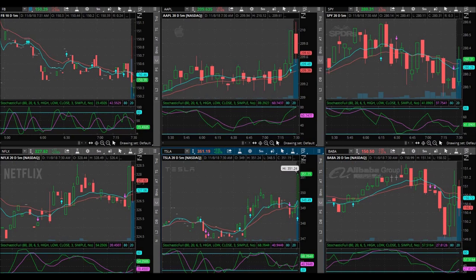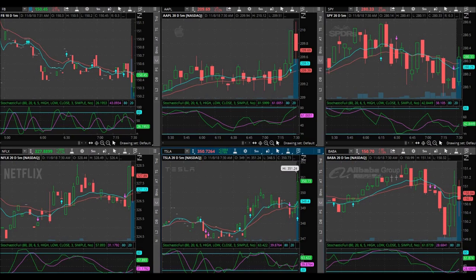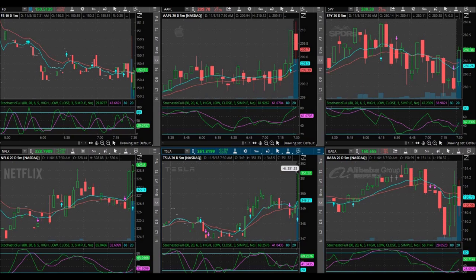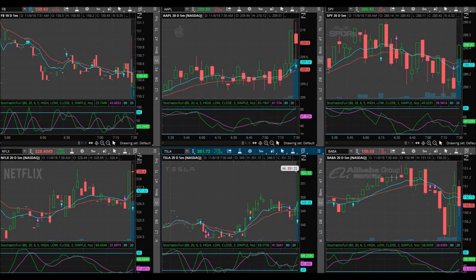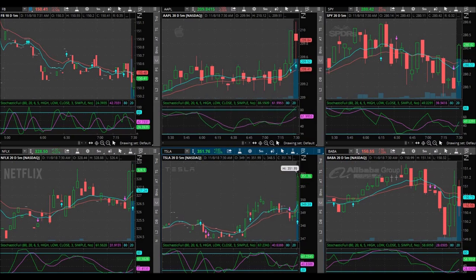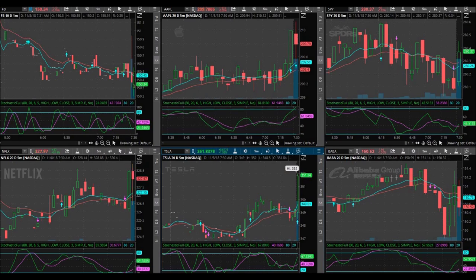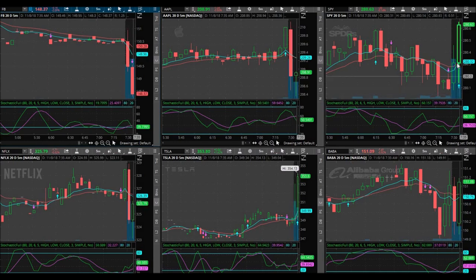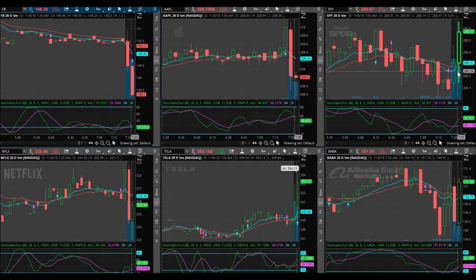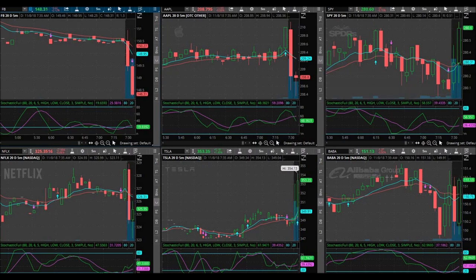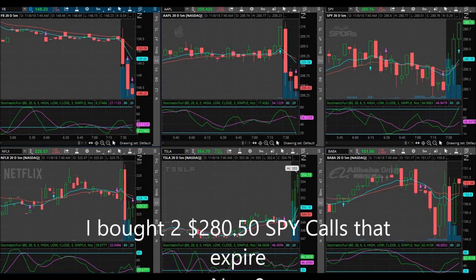In pre-markets we have natural gas storage at 10:30 — that's low impact. At 2 o'clock we have the FOMC statement and Federal Reserve rates, which is very high impact news. SPY looks good, SPY does look good, but it's not quite my setup. I don't quite like it, but we might be trading SPY — it's going in our direction.